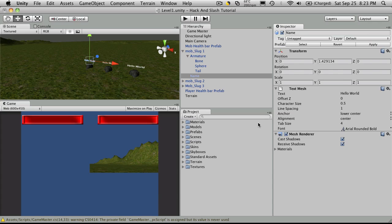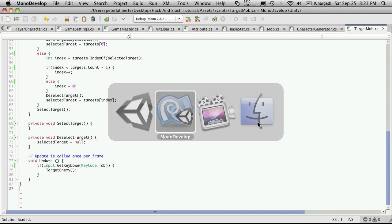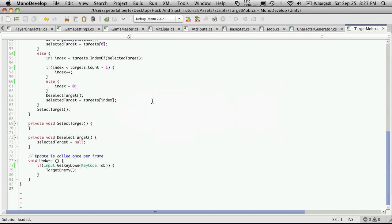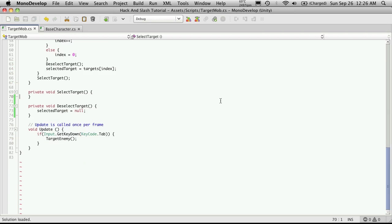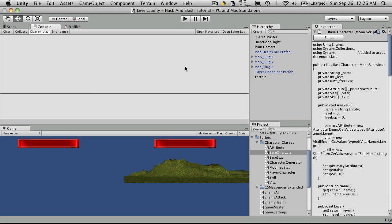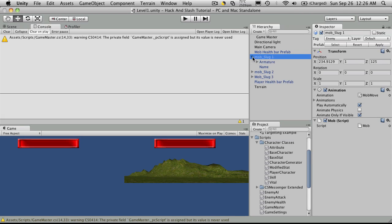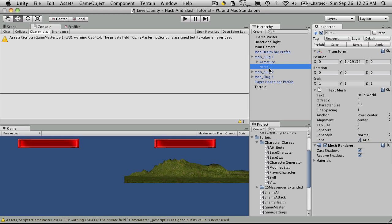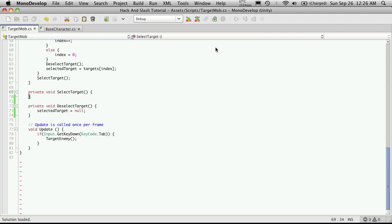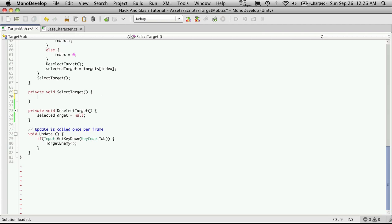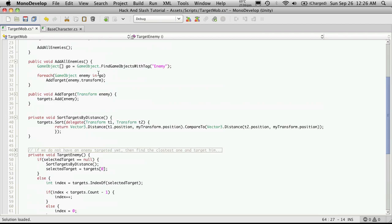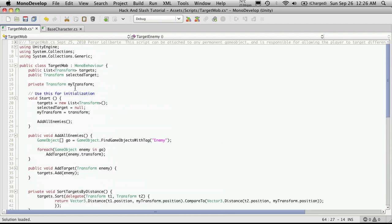So let's head over to Mono Development, and I'm going to do this in Select Target. The first thing I'm going to want to do is get the child that is underneath the object we have targeted. So when we have this mob targeted, we want to be able to find the child we're going to use for the name. We're storing our target as Select a Target, and it's a transform.